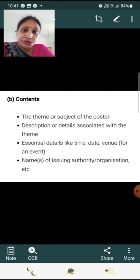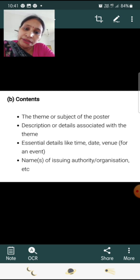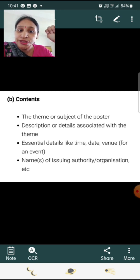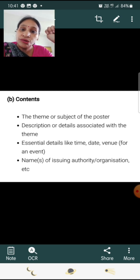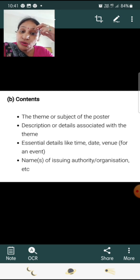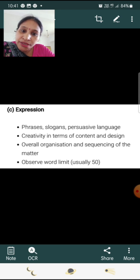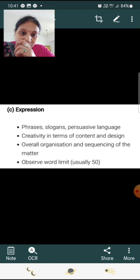Contents: The theme or subject of the poster should be at the top in capital letters. Include a description of details associated with the theme, and essential details like time, date, and venue for an event. Include names of the issuing authority or organization. Use phrases, slogans, and persuasive language. Show creativity in content and design, with overall organization and sequencing. Observe a word limit — usually 50 words.